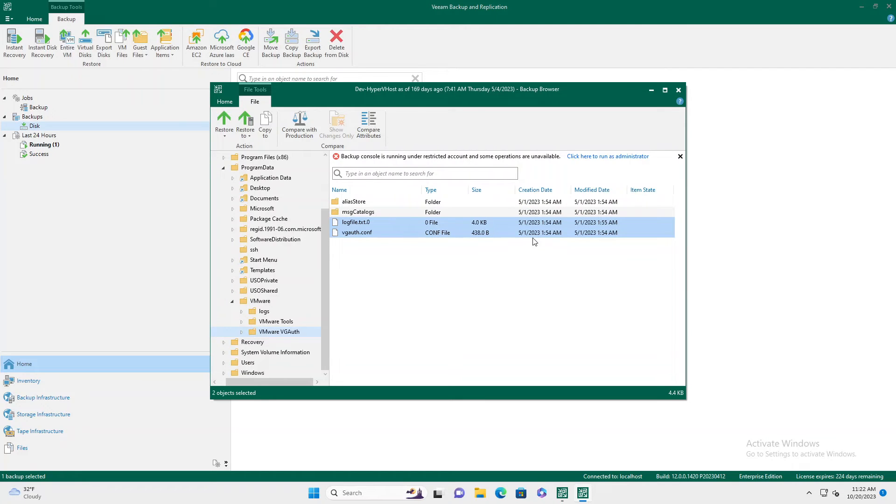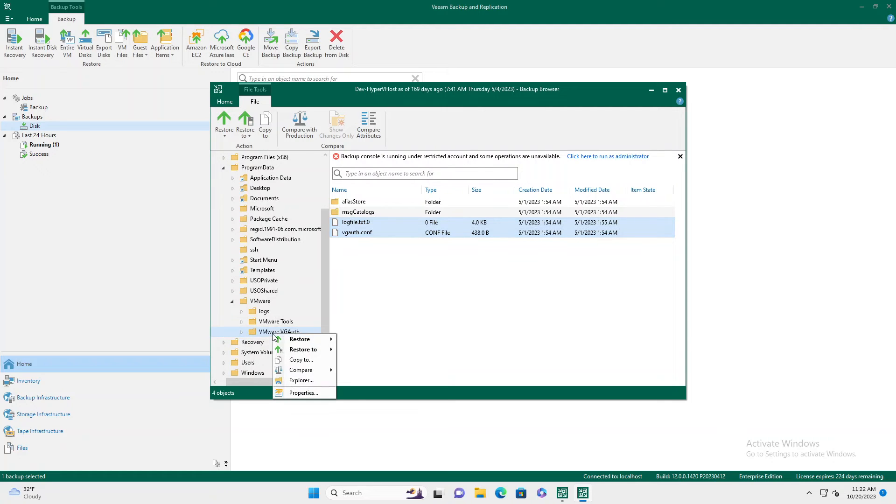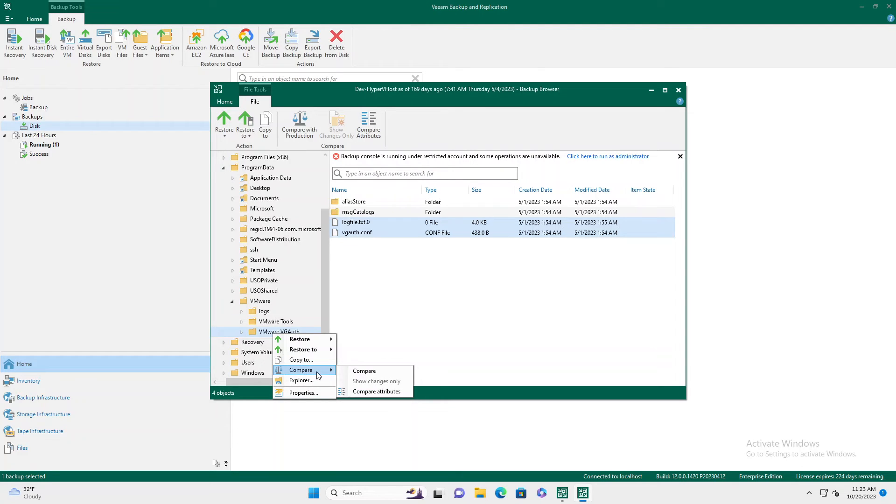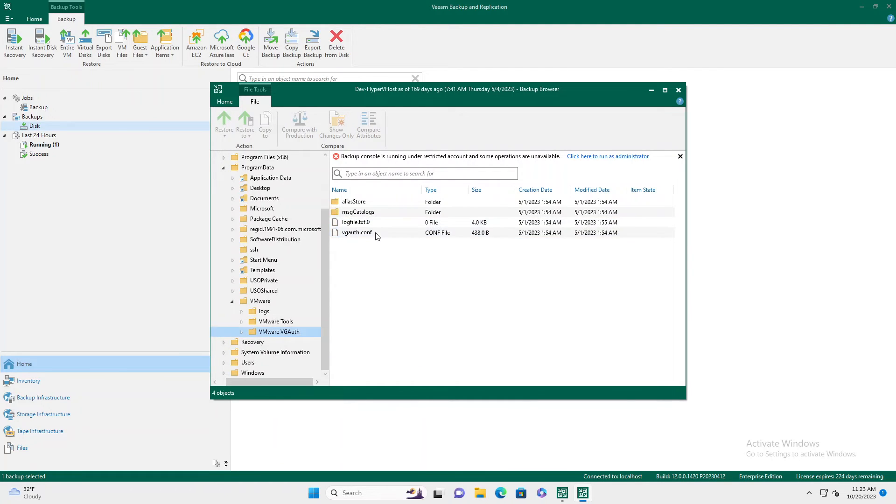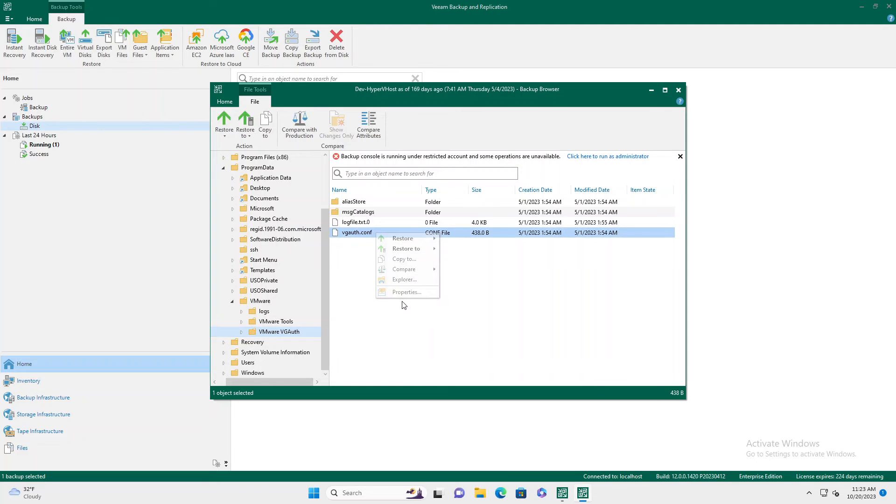There are some other options. I'm not running as a local admin. So you can reload your console and click that. You can also do some compare options, especially good if you're comparing multiple folders of stuff.